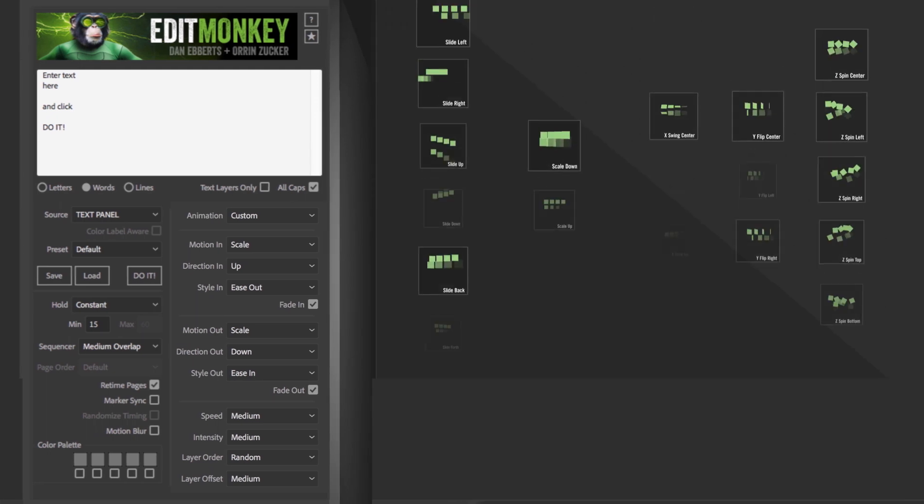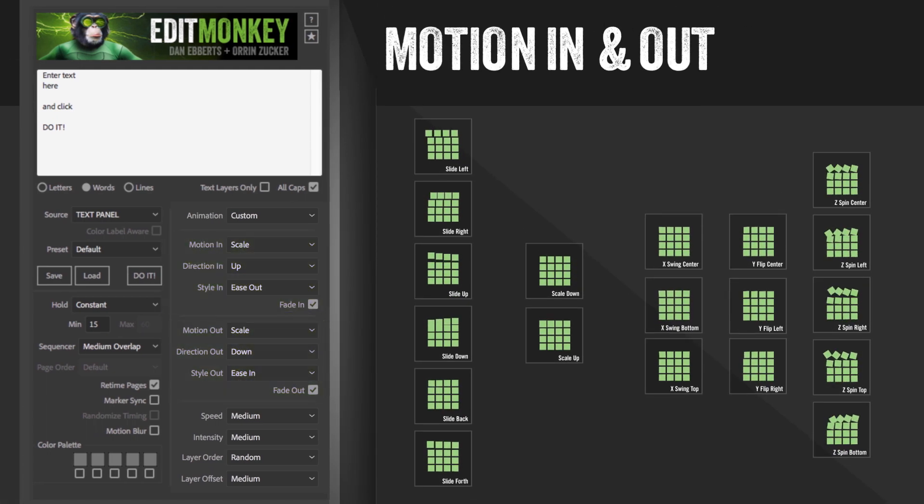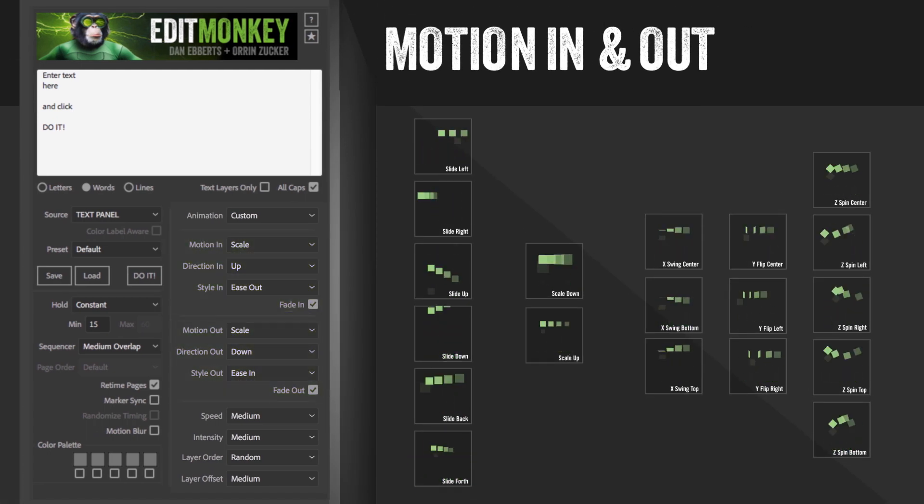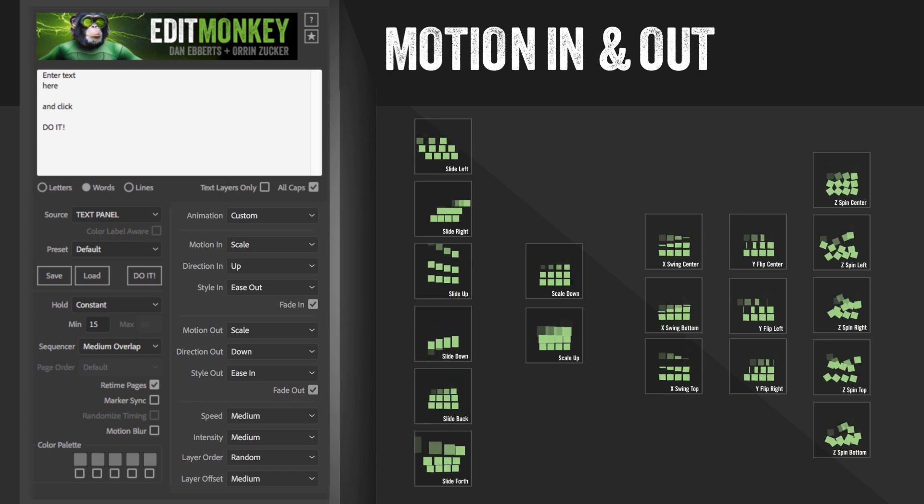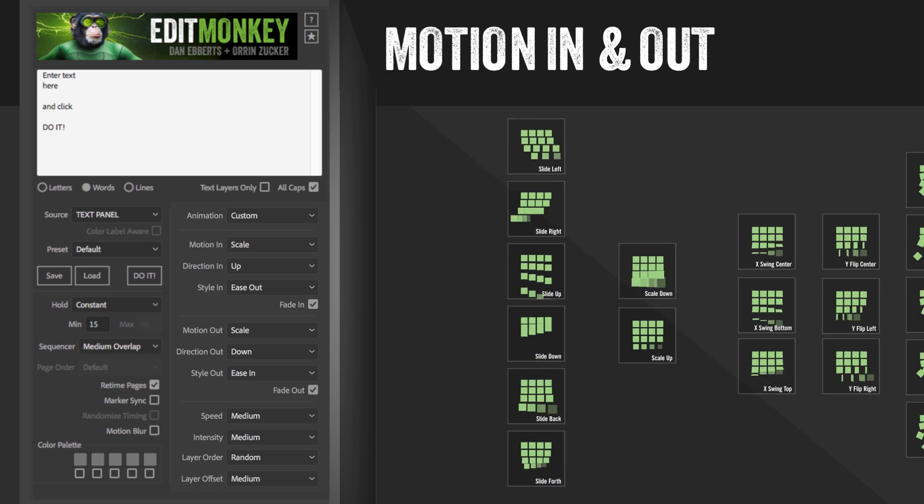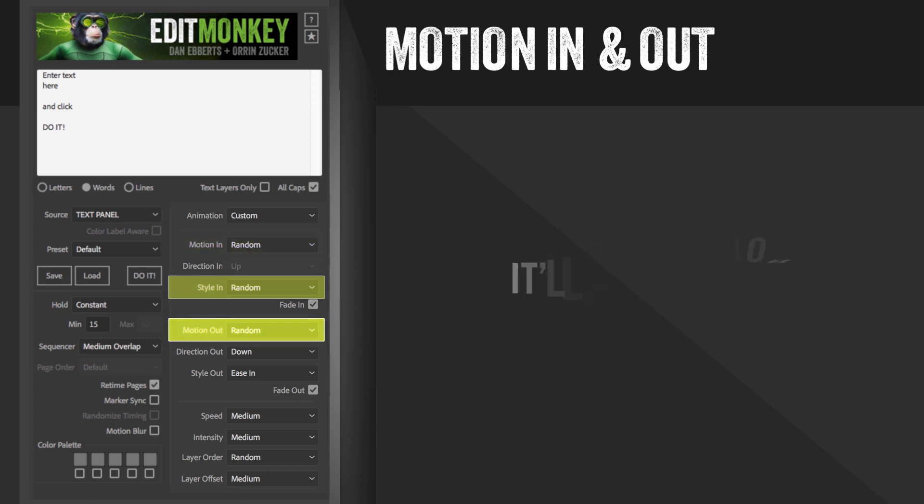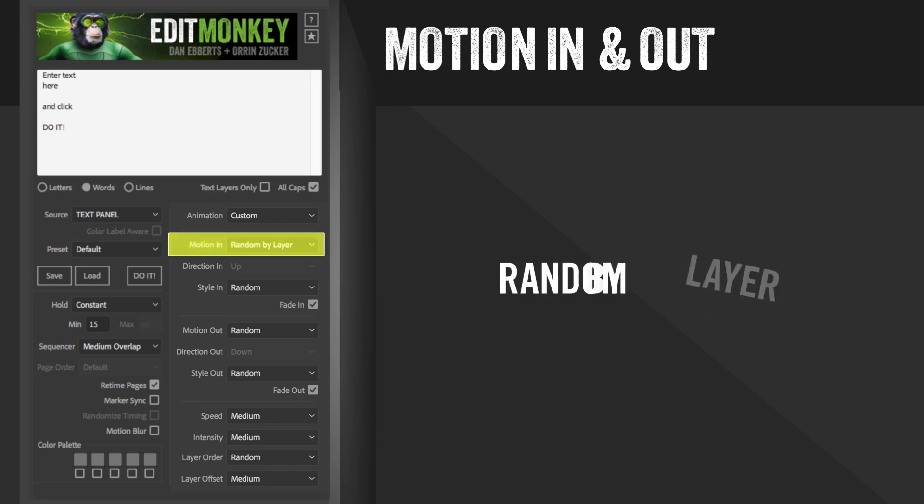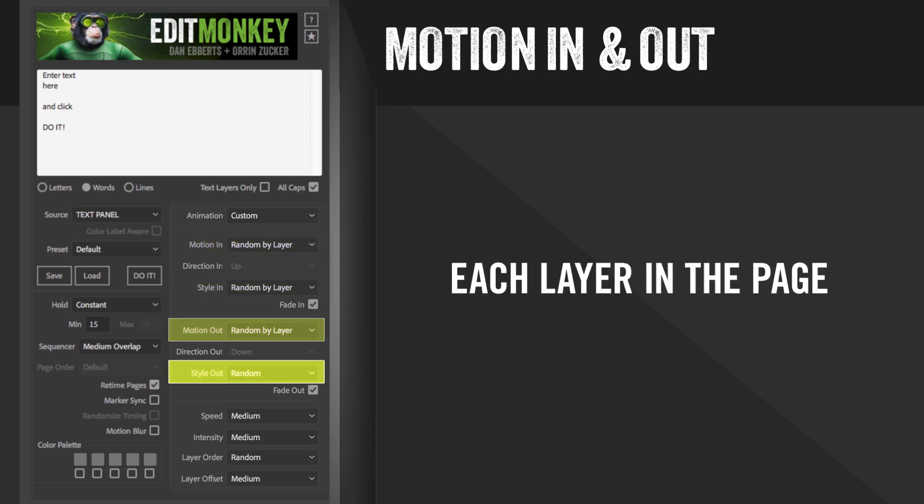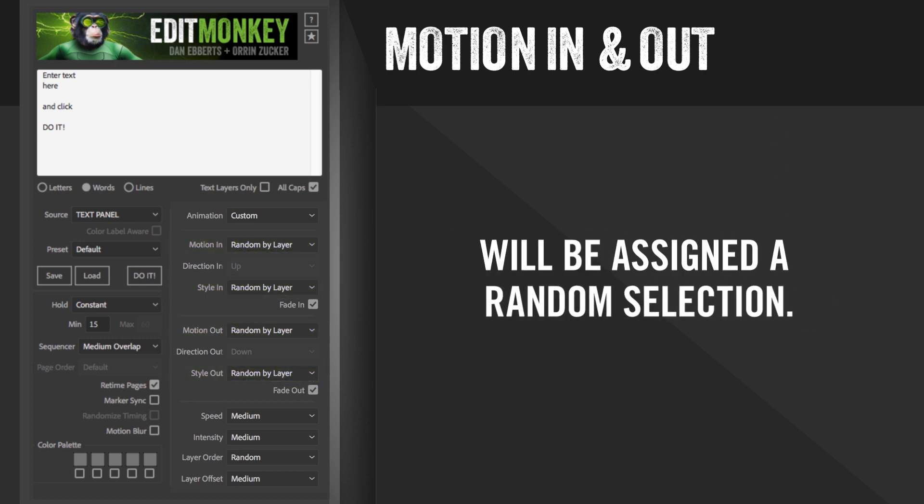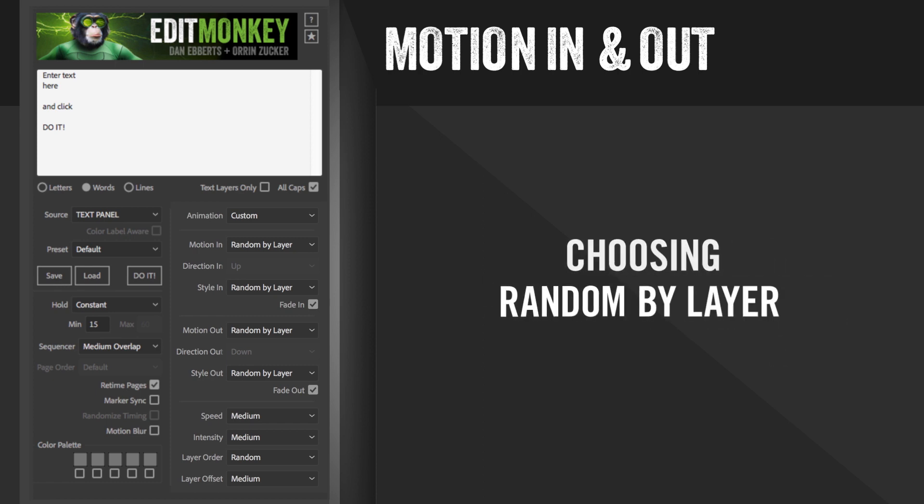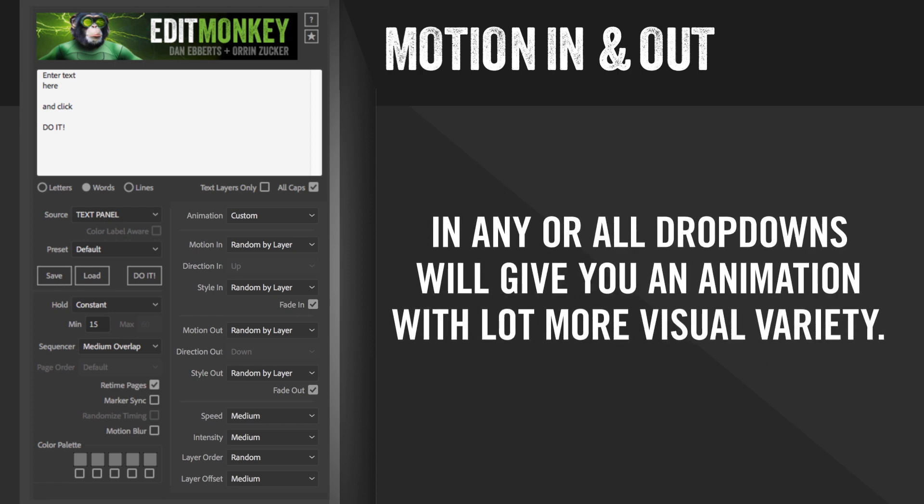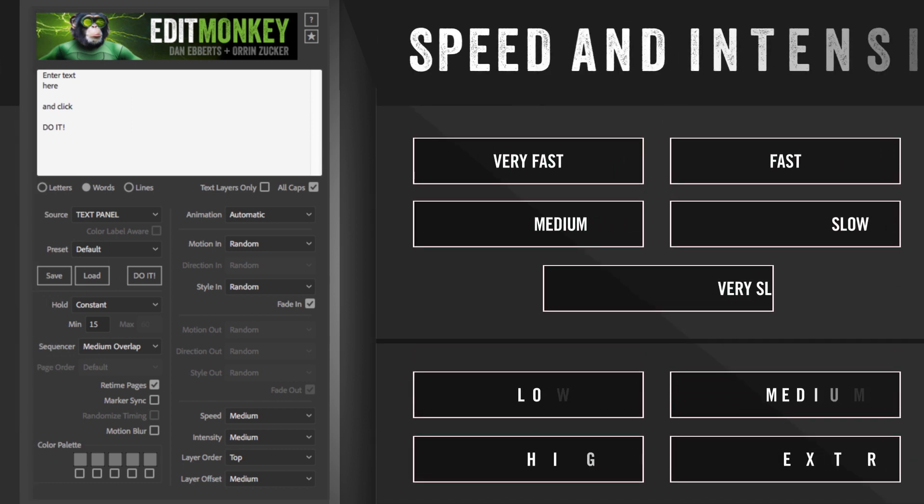The two motion sections are identical. Briefly, they control the transformations that get assigned to the layers. They're pretty self-explanatory. The only thing you really have to know is that if you select random from any section, it'll assign one from that list to all the layers in that page. If you choose random by layer, then each layer in the page will be assigned a random selection. Choosing random by layer for any or all the dropdowns will give you an animation that has a lot more visual variety.